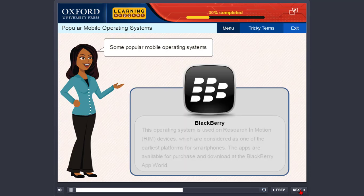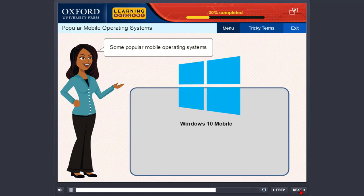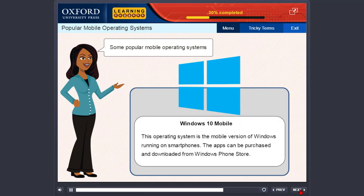Blackberry. This operating system is used on Research in Motion (RIM) devices, which are considered as one of the earliest platforms for smartphones. The apps are available for purchase and download at the Blackberry App World. Windows 10 Mobile. This operating system is the mobile version of Windows running on smartphones. The apps can be purchased and downloaded from Windows Phone Store.